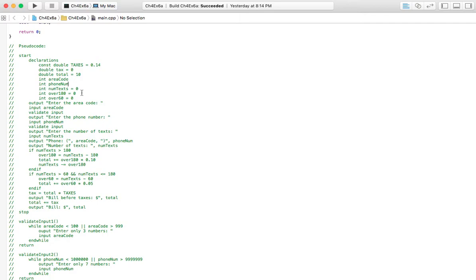So everything over 180 is $0.10 each. That's why we need two variables to store however many messages are going to be in that range, in those two ranges.